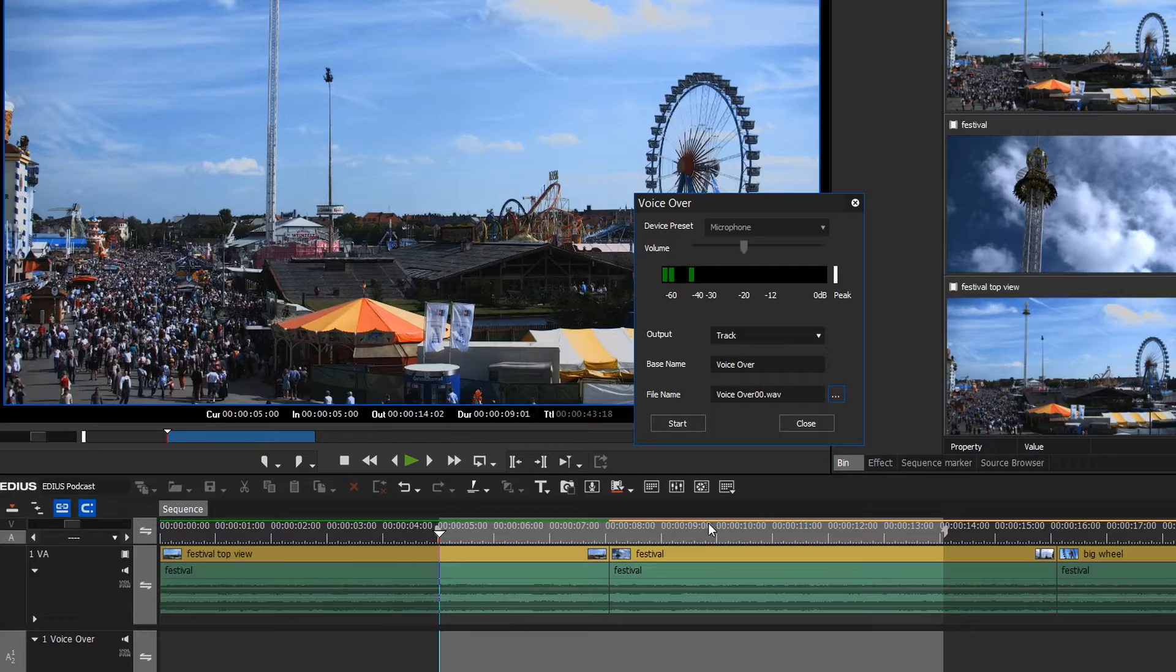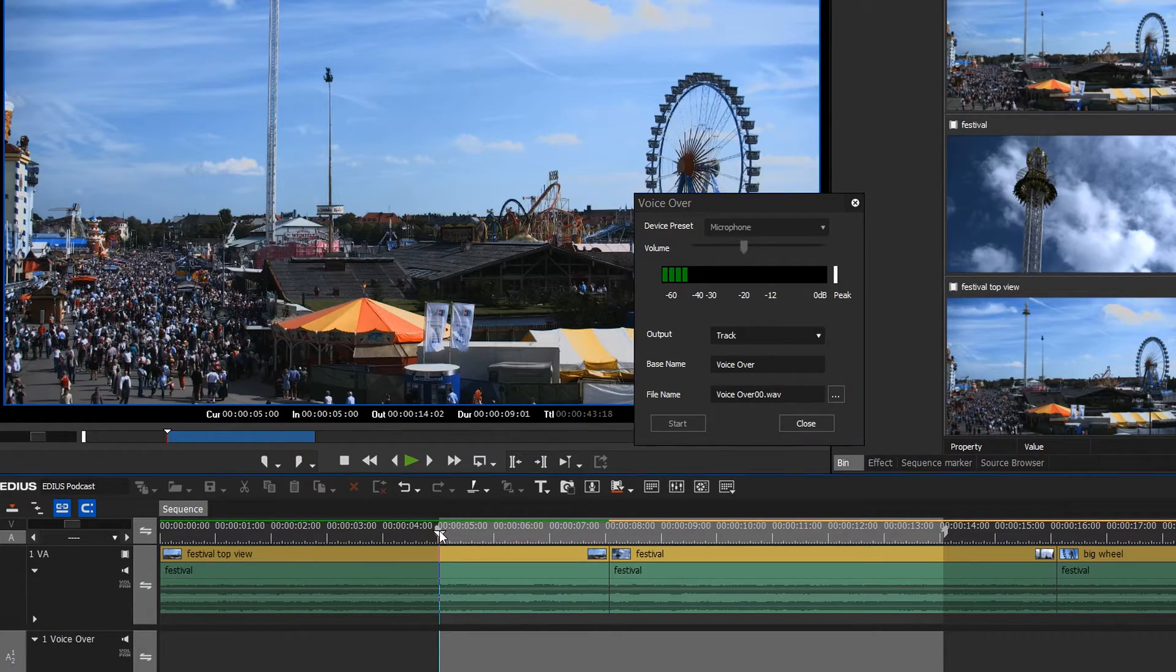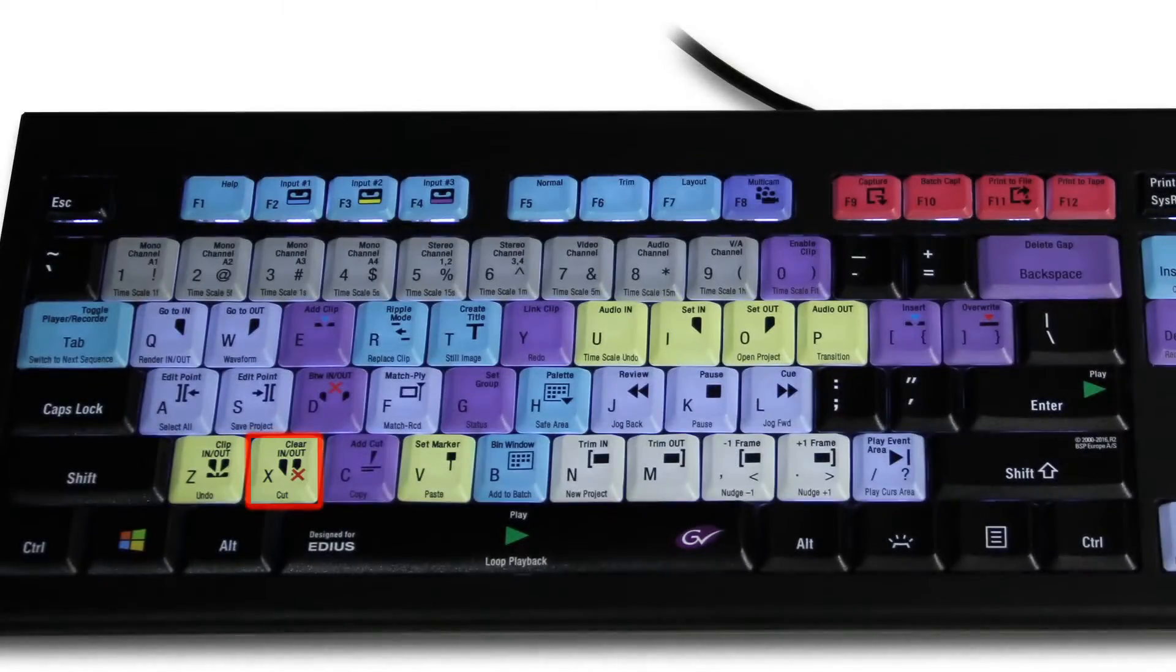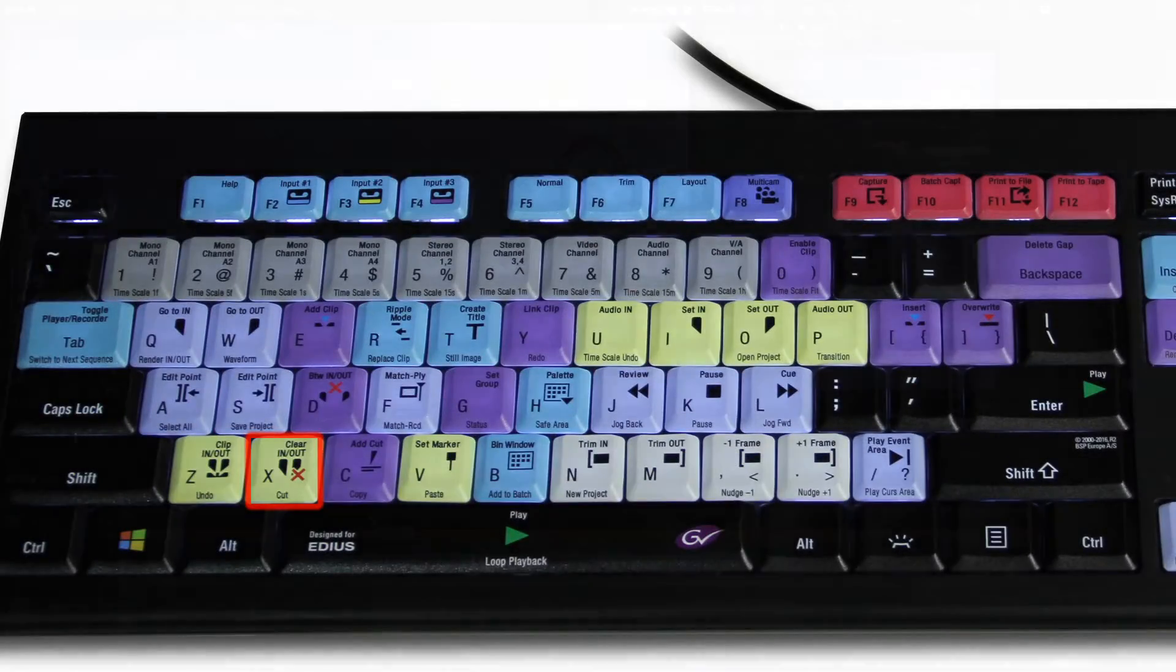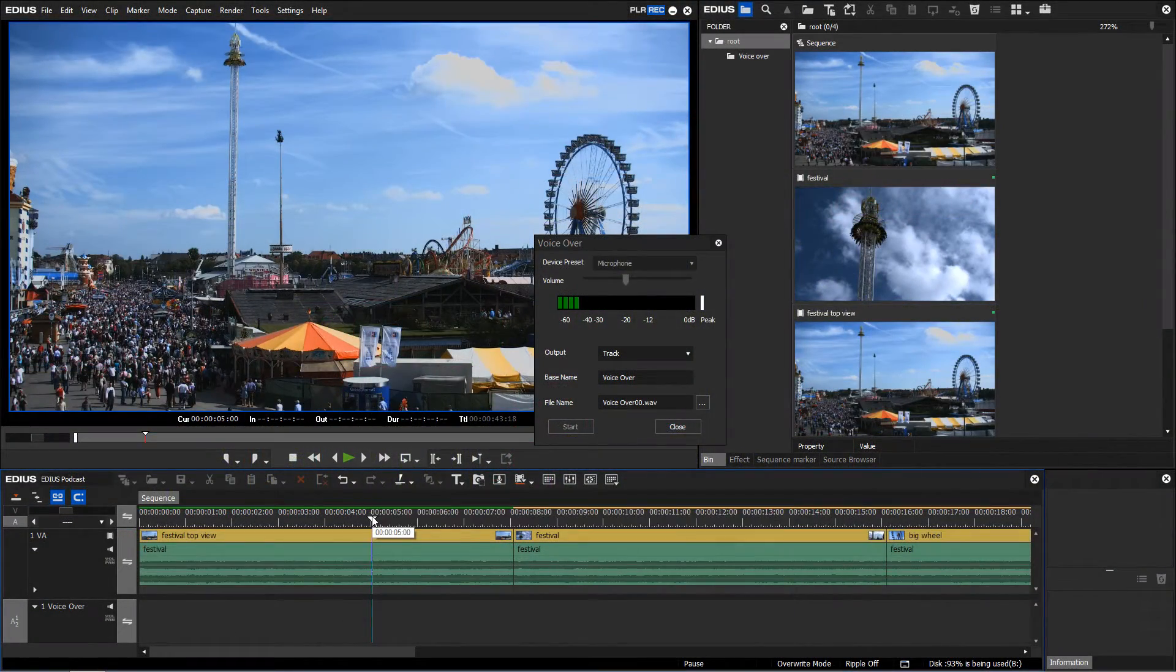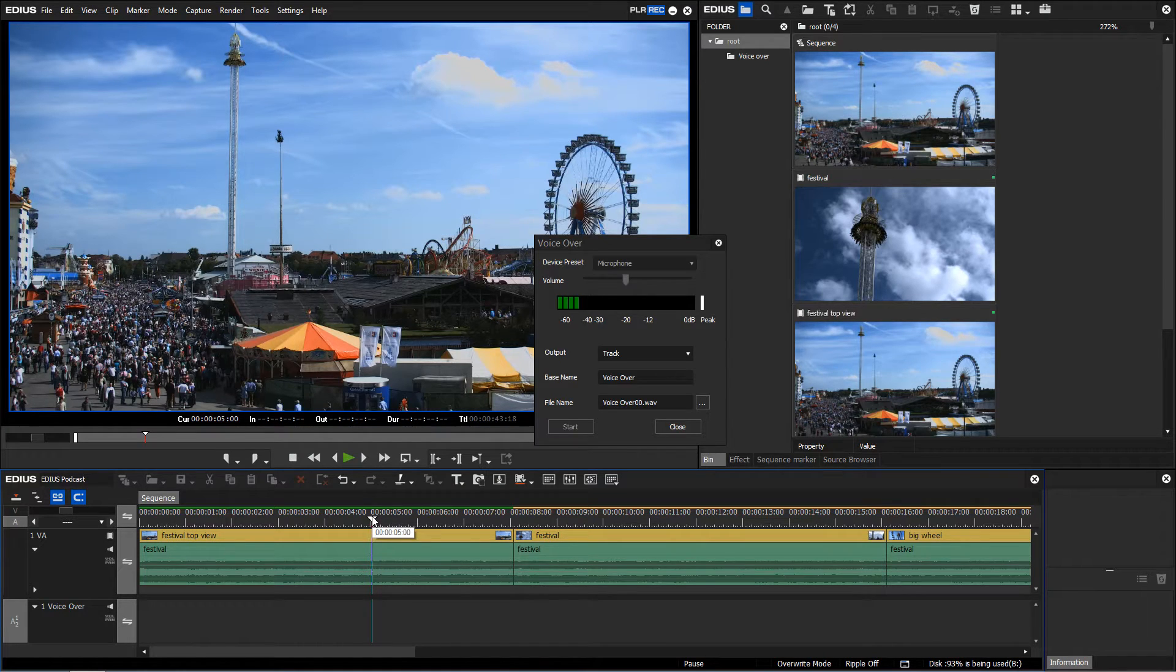If there are in and out points on your timeline, you can delete them by pressing X on your EDIUS keyboard to allow your recording to start at the cursor position on the timeline.